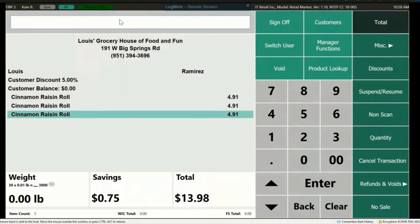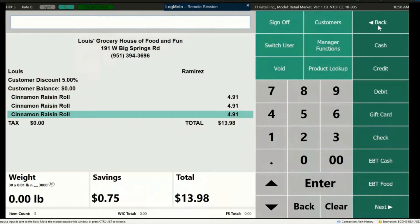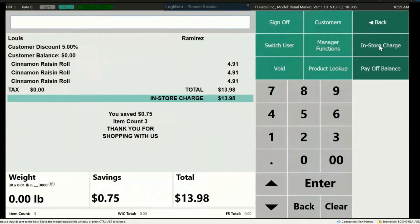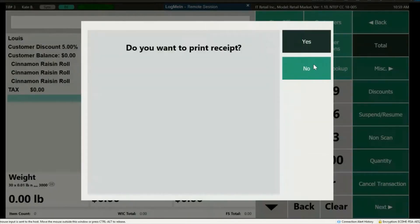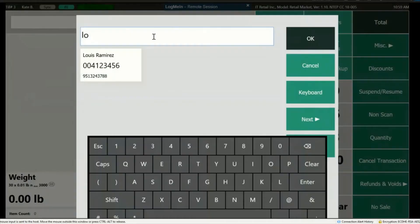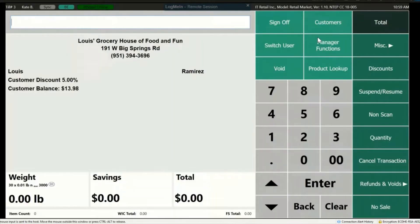Let's add some items. When we're done, press Total and look for the tender named In Store Charge. On the tender line, once you're done, it will show that the amount has been added to the customer's In Store Charge. When we add the customer again to the transaction, their updated balance will be shown — what we just charged them will now appear on their customer balance.